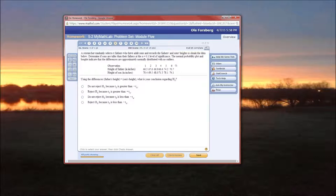Here's the question. A researcher randomly selects six fathers who have adult sons and records the fathers and sons heights to obtain the data below. Determine if sons are taller than their fathers at the alpha equals 0.1 level of significance.